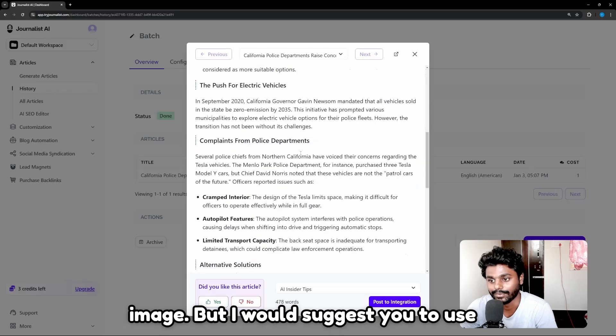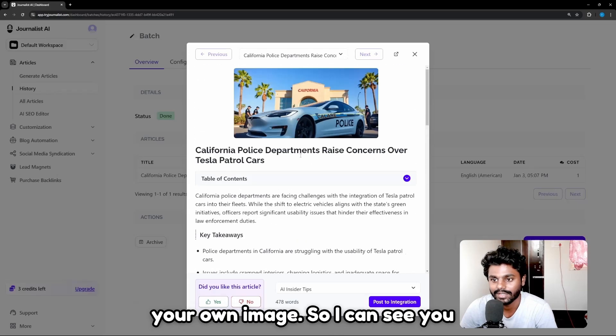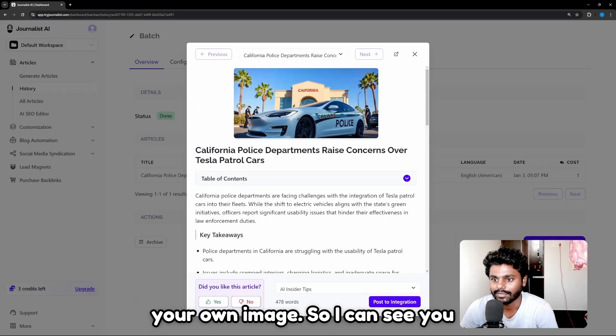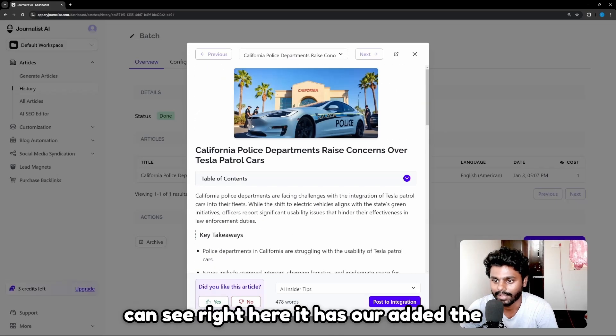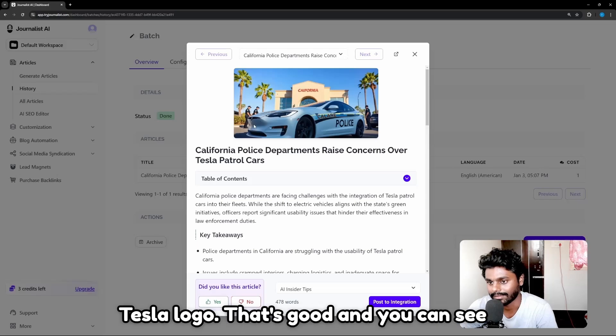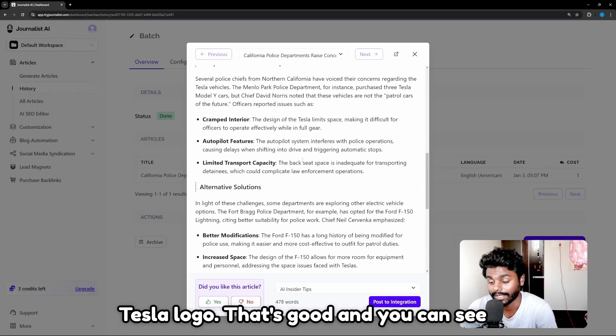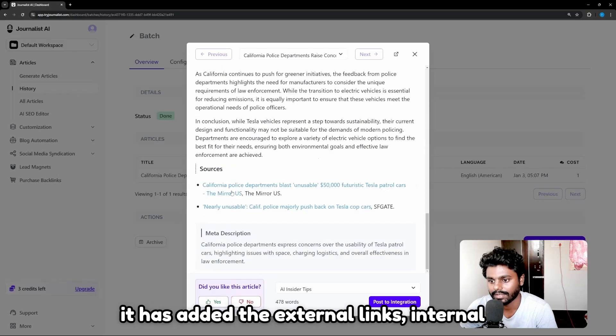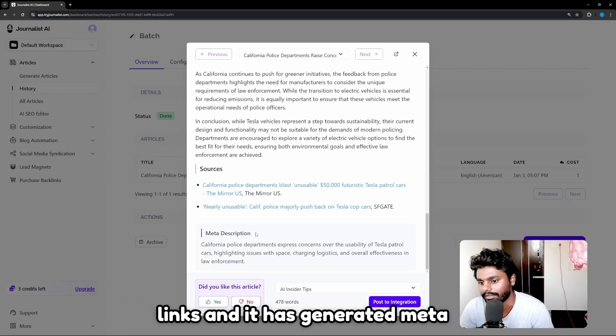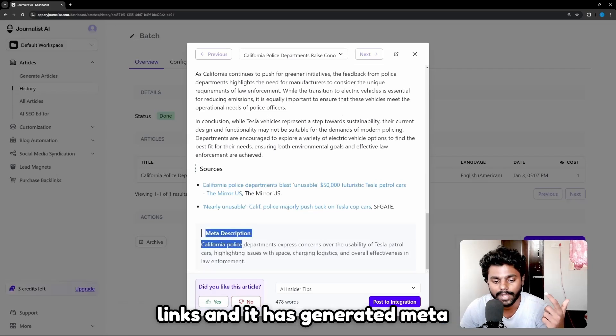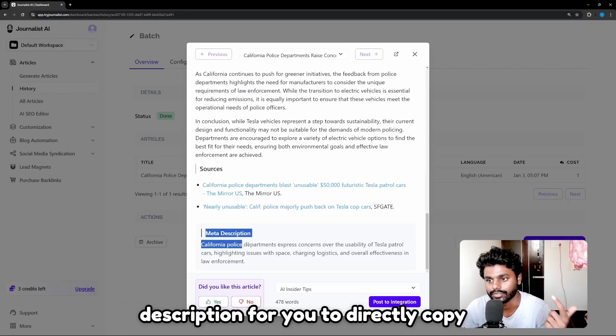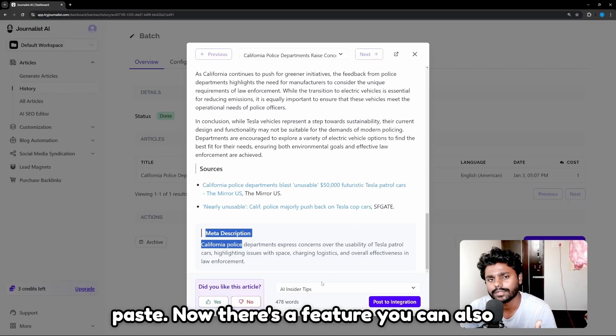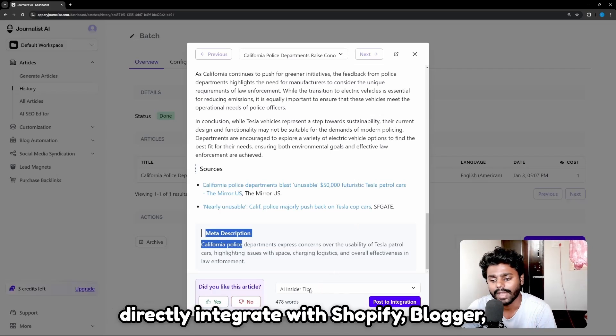You can see right here it has already added the Tesla logo—that's good. And you can see it has added the external links, internal links, and it has generated meta description for you to directly copy paste. Now there's a feature you can also directly integrate with Shopify, Blogger, WordPress.